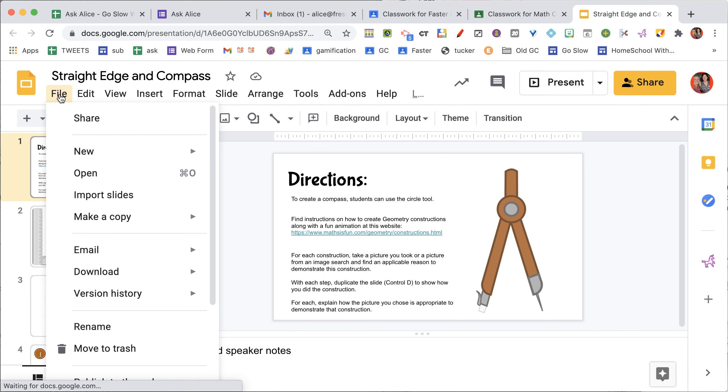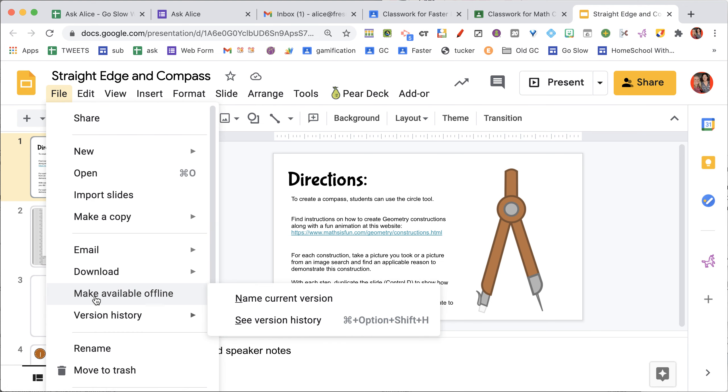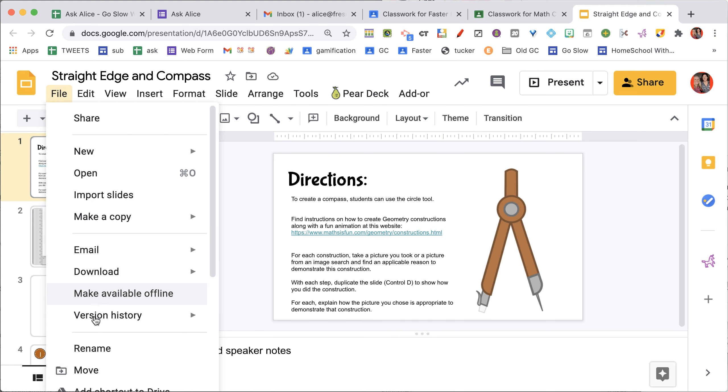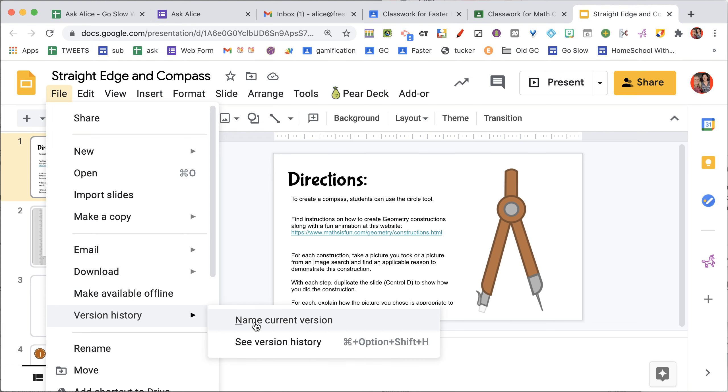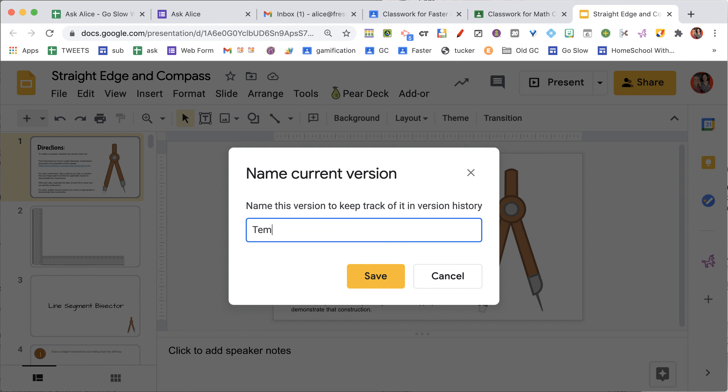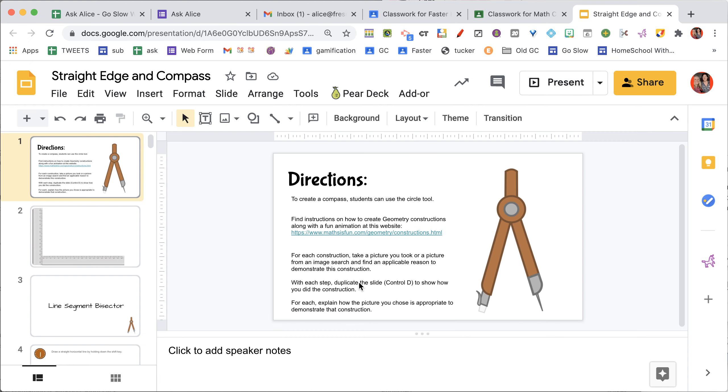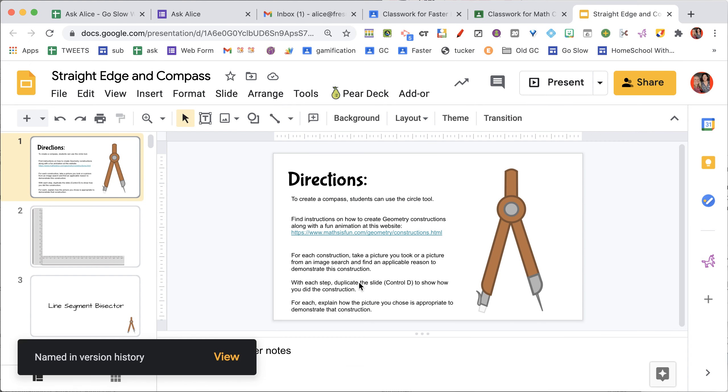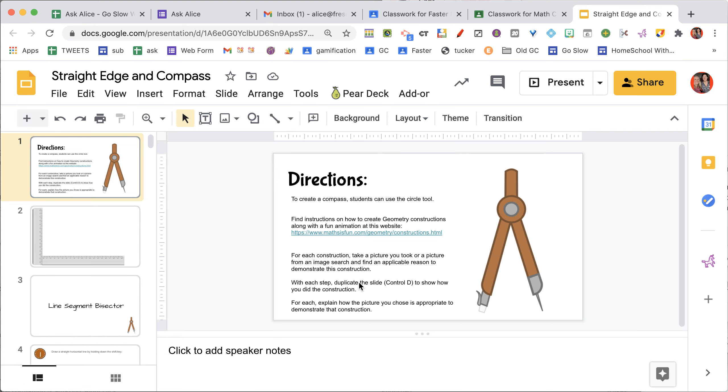Go to the File menu and under Version History, name the current version. I want to name this version Template, so that before I share it with students with Edit Access, they'll be able to do things on it, and I can revert it back to the state it was.